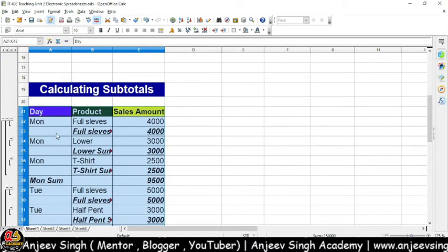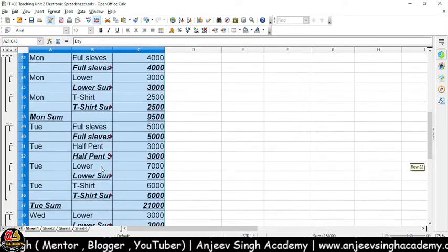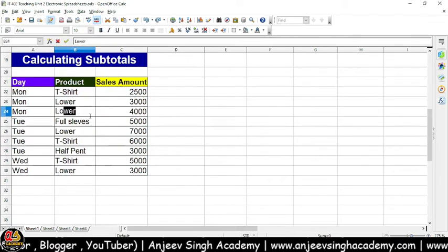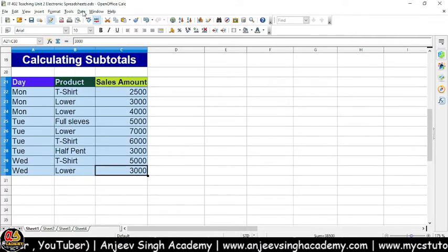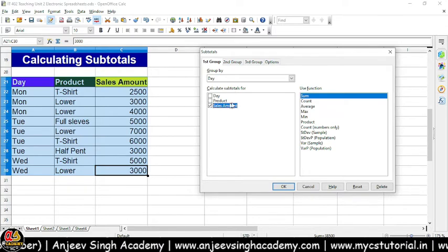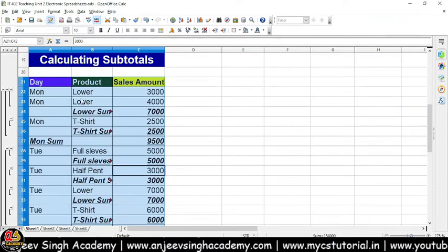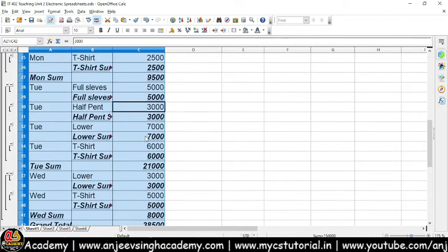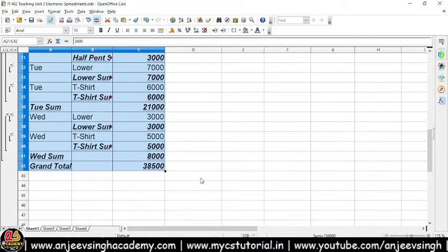Ab dekho — actually yahan pe Monday mein kuch common products similar types ke nahi hain, toh isliye isne har ek ko separate dikhaya. Lekin agar maan lo iski do entries hoti — suppose ki full sleeves ki jagah pe maine Lower likh diya — toh ab select karke, Data pe jao, Subtotals pe jao. Pehla group to hamaara day hai — day-wise mein hamein sell sum amount ka total nikalana hai, second group mein product liya aur sell amounts ka hi total chahiye. OK karte hain — toh dekh sakte ho, day-wise mein grouping karke Lower ka nikal diya, aur overall Monday ka bhi sum dikhaya. Product-wise bhi sum mil gaya, day-wise bhi sum mil gaya, aur grand total bhi mil gaya.